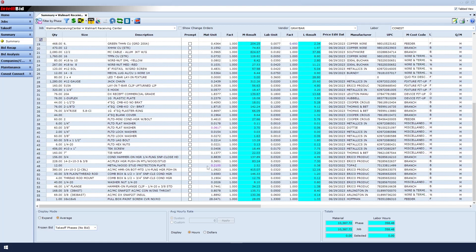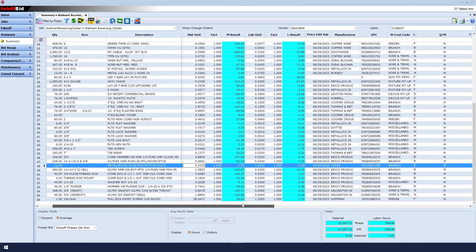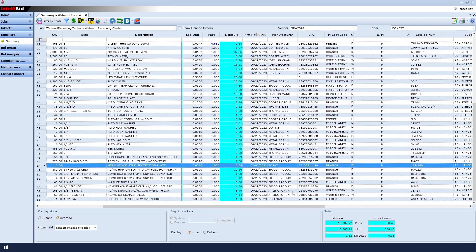This is generally when we would call our supplier, in this case Graybar, and let them explain why this item did not get a price update. In many cases, it is something as simple as the UPC code getting changed. Our universal pricing code might not be the same code that they're showing in their database.